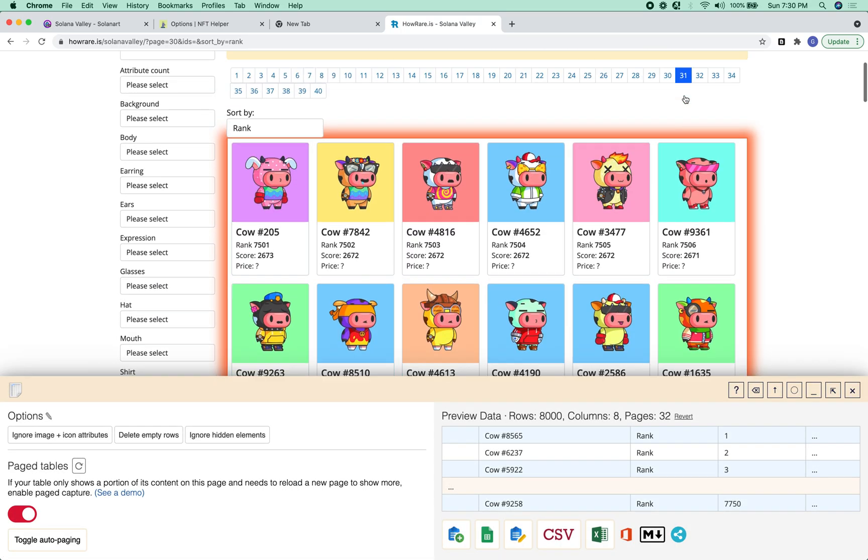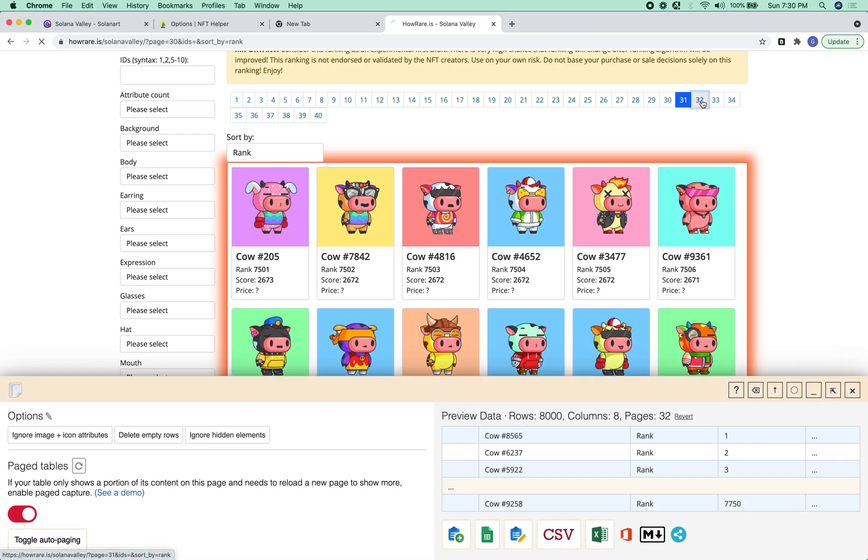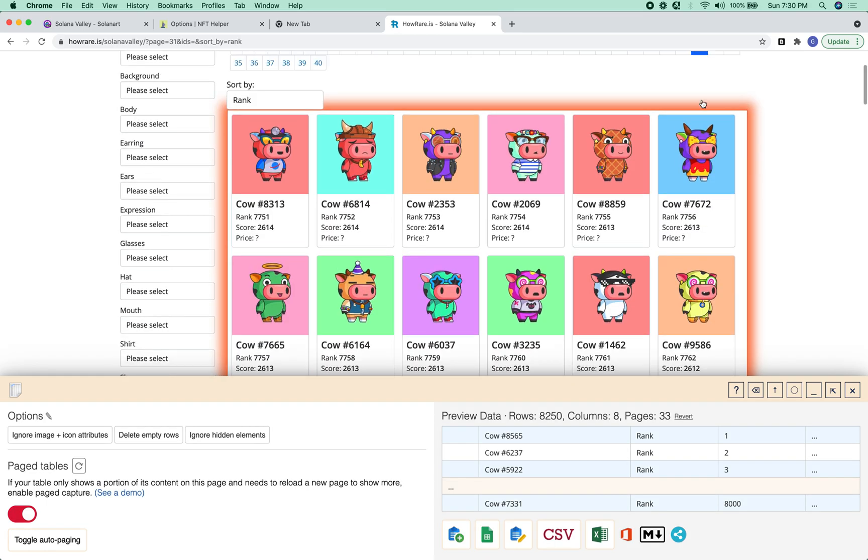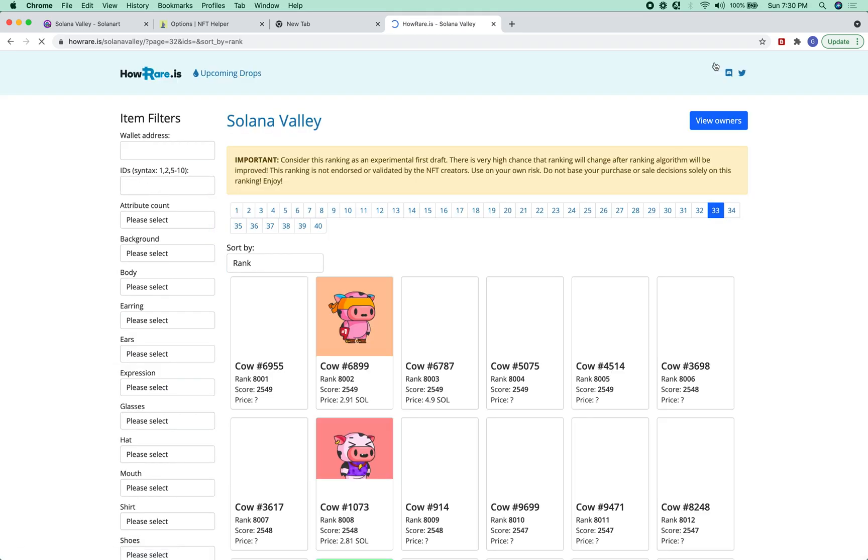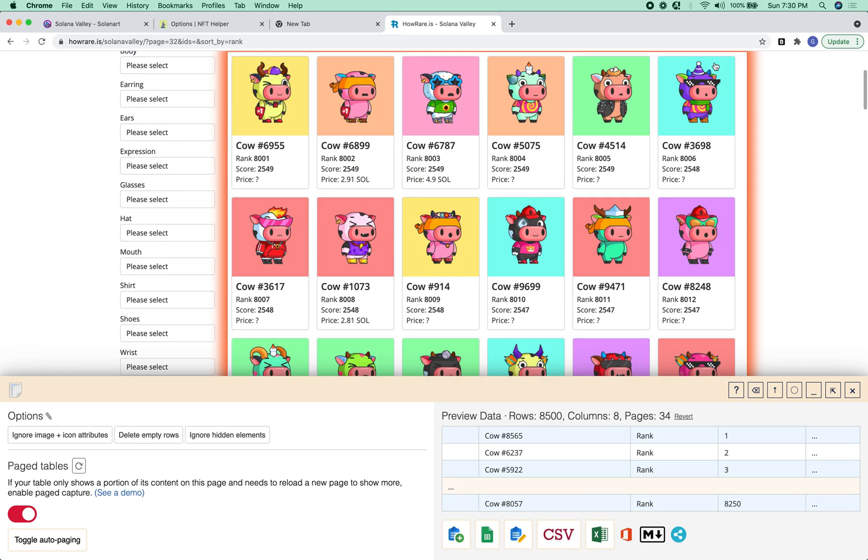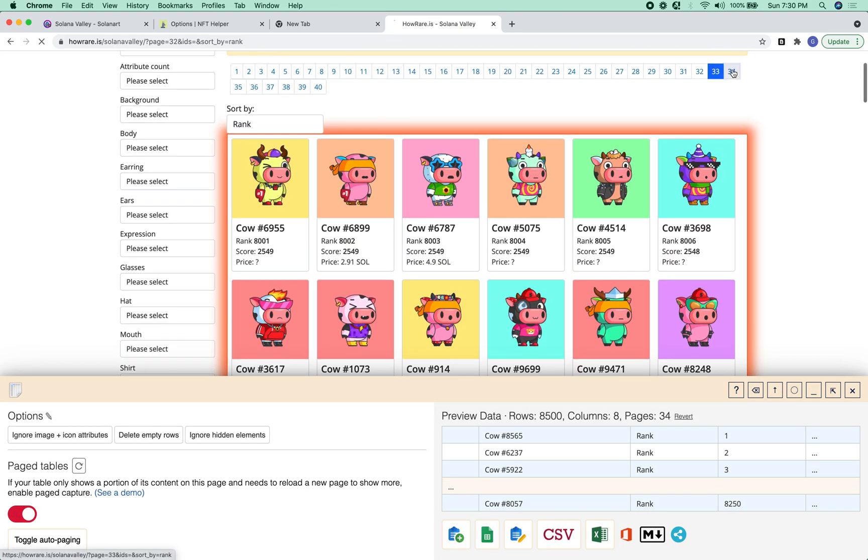All right, so once we get all this data, we can download it as a CSV, and then load it into NFT Helper.